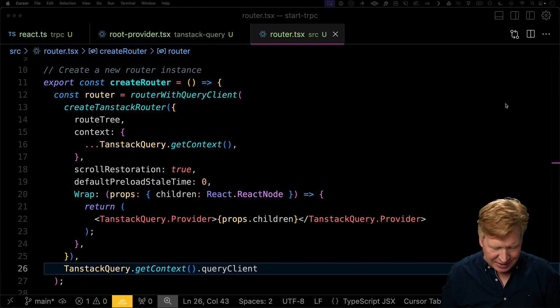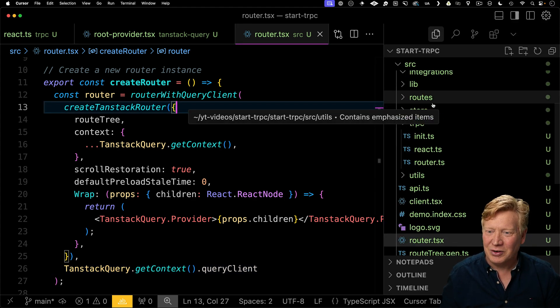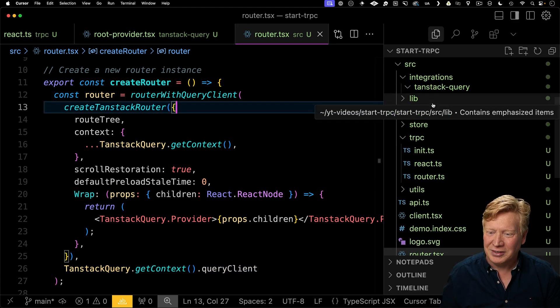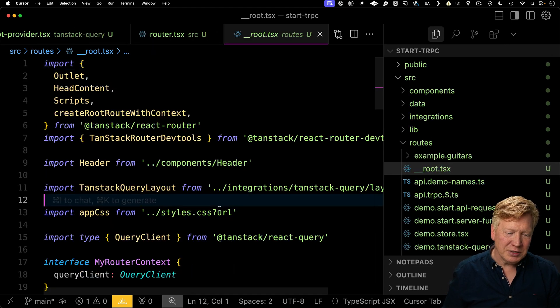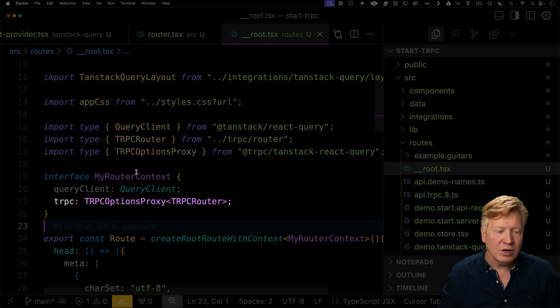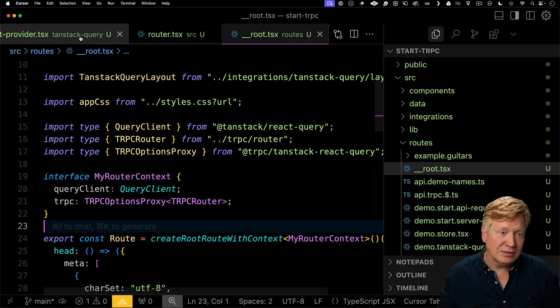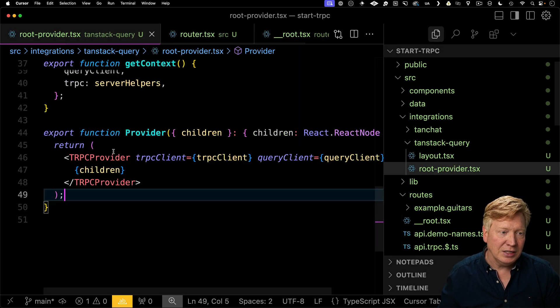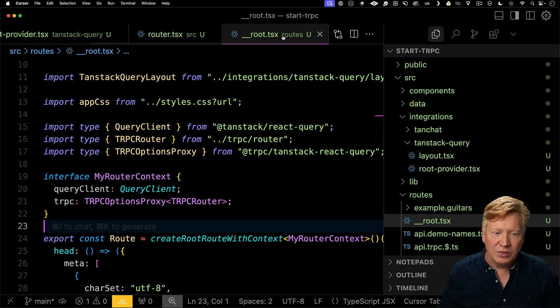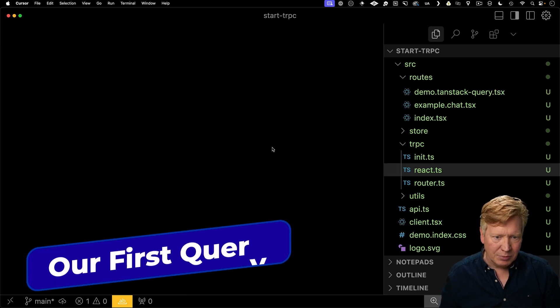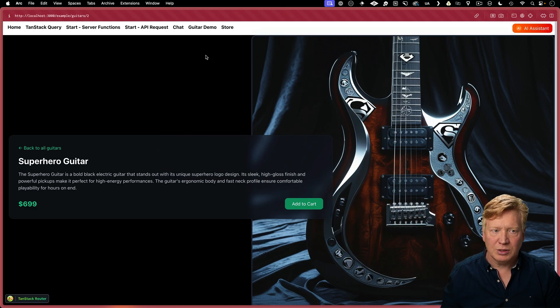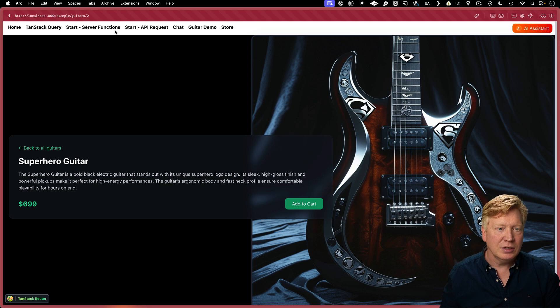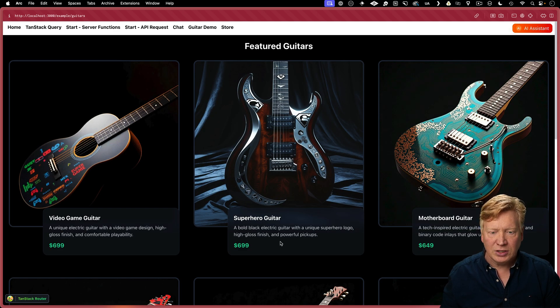One last thing before we can actually start using this, let's go over to our root route. And just to make sure that we have full type safety, we're going to add on that we have TRPC as part of our router context that was defined back here in the get context. Now we've got everything set up, which is making sure that everything is still working, we'll just hit refresh, and everything looks good. Now let's actually try it out.